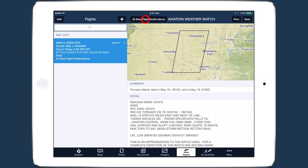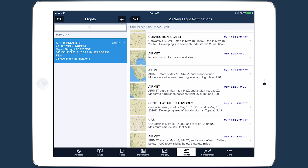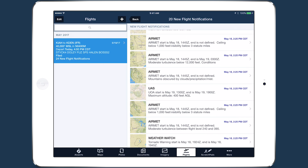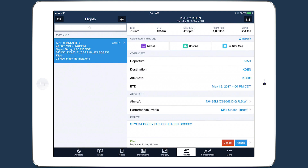The ease of filing your flight plan and receiving important alerts about your flight round out the efficiency and speed that ForeFlight performance brings to flight planning.